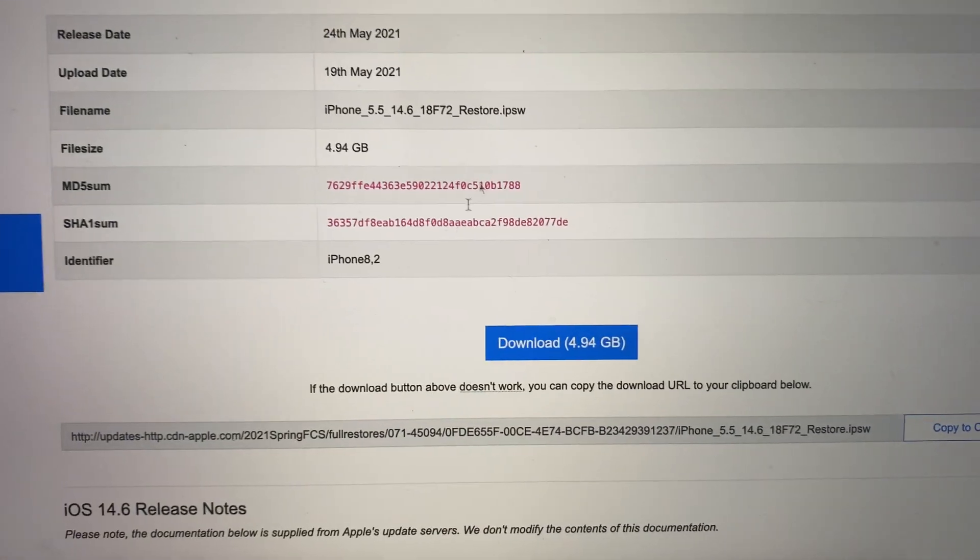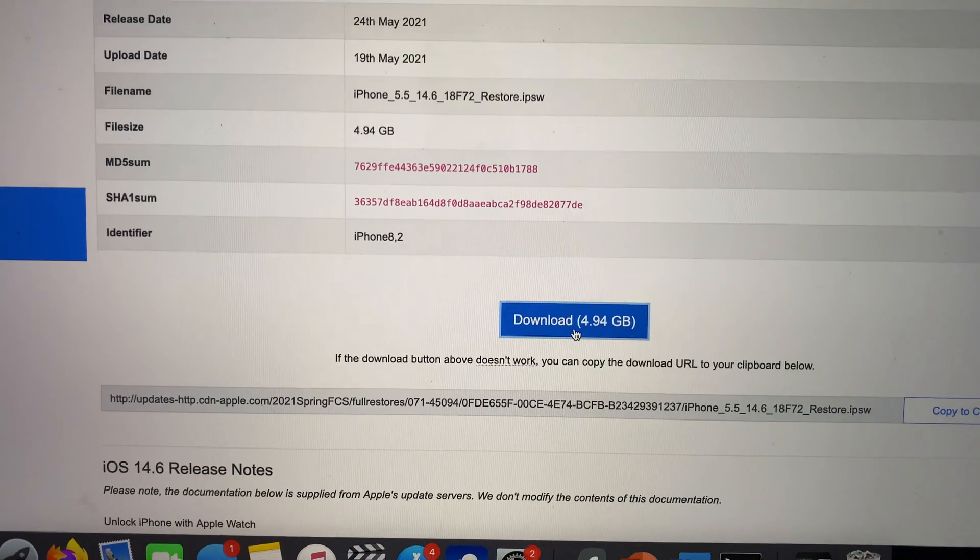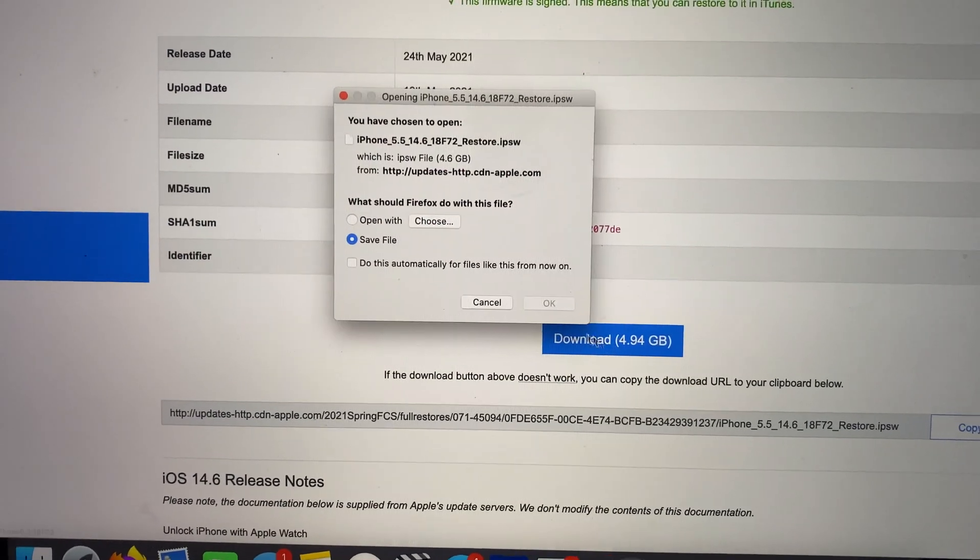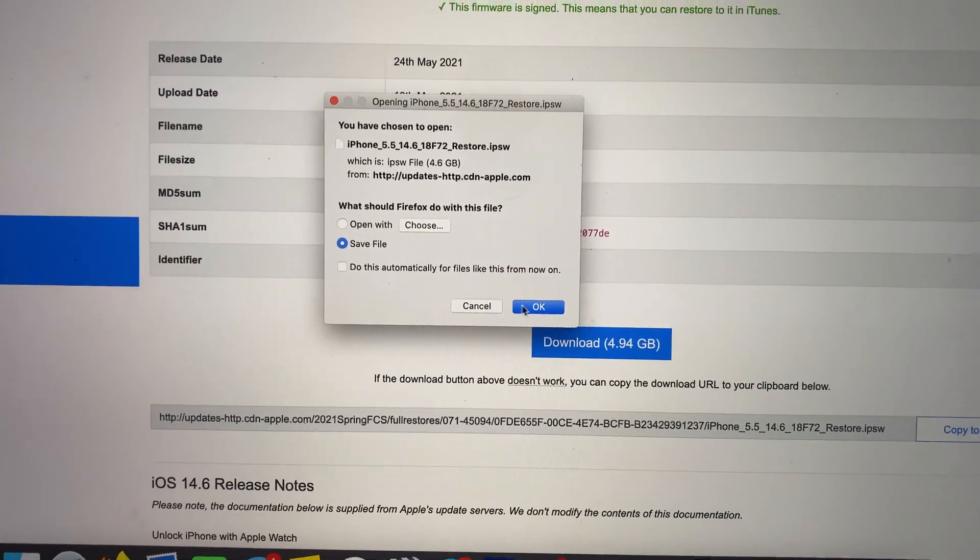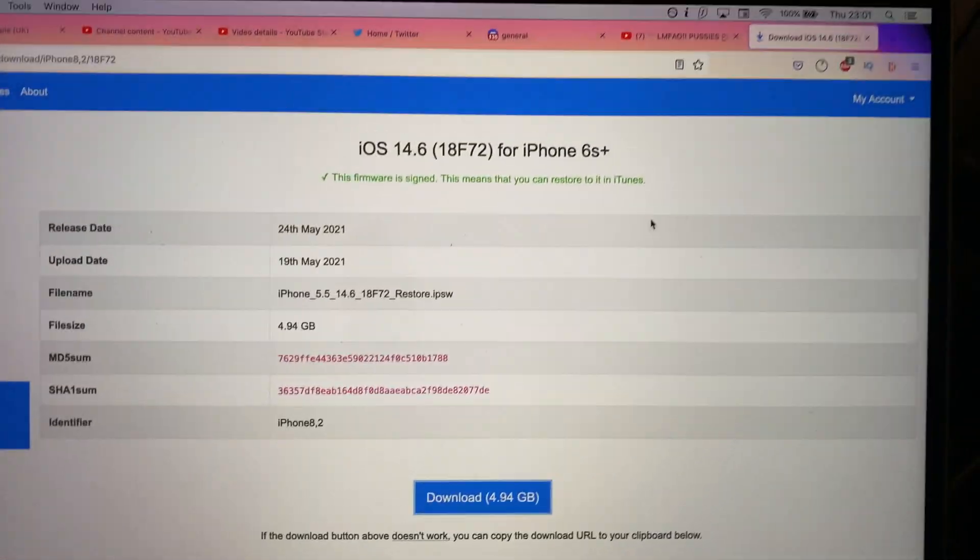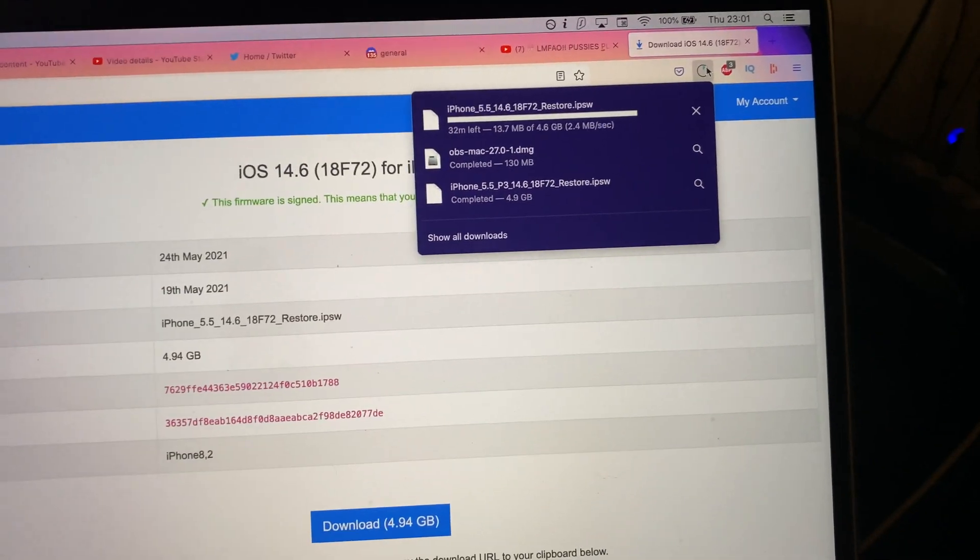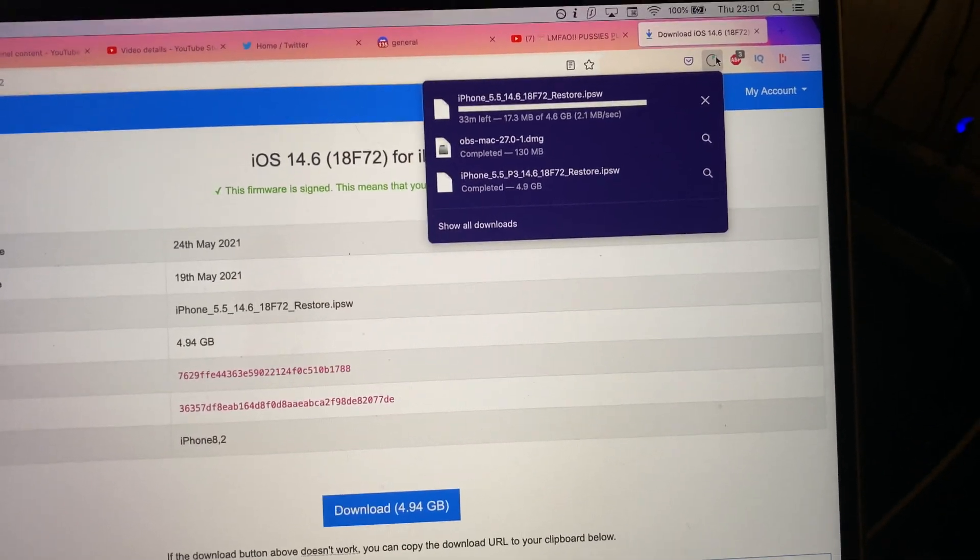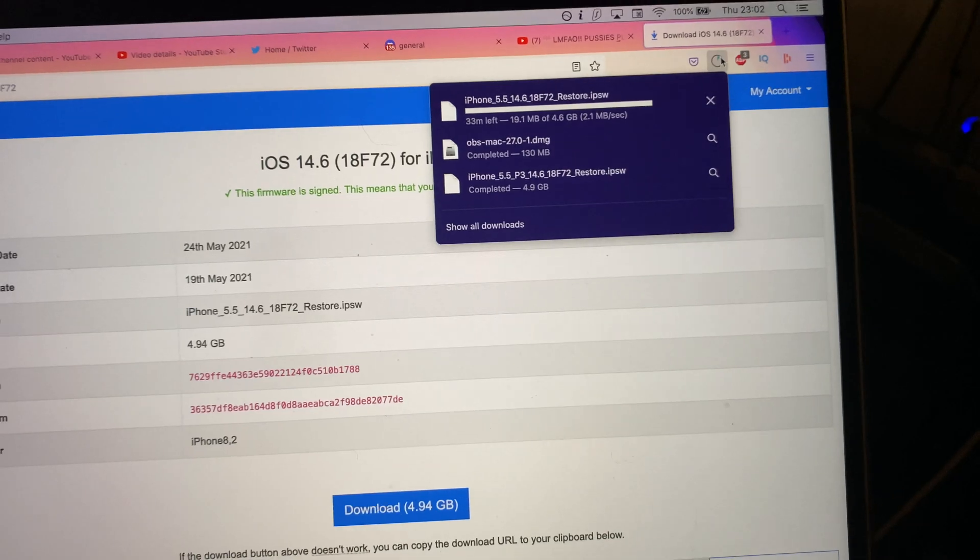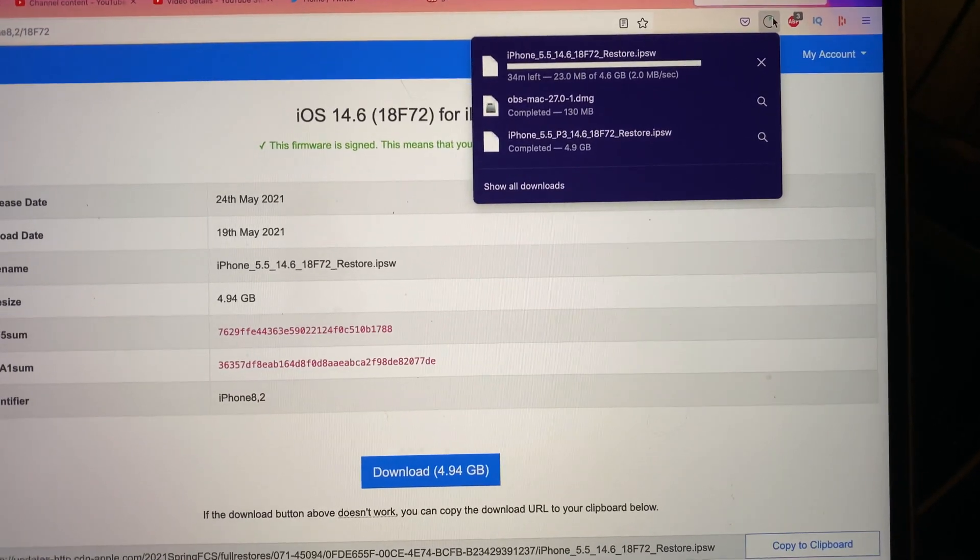And I'm going to click on the blue download button right here. Now we're going to click on save file. OK. And you can see the iOS 14.6 is installing onto my device. This is the exact firmware file we're going to need to downgrade.